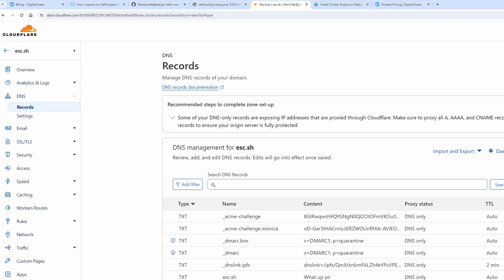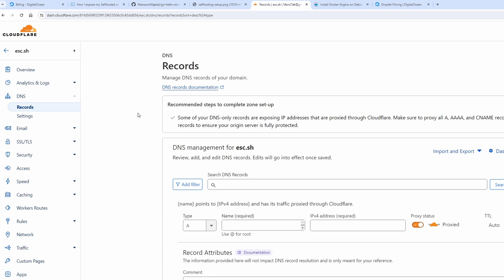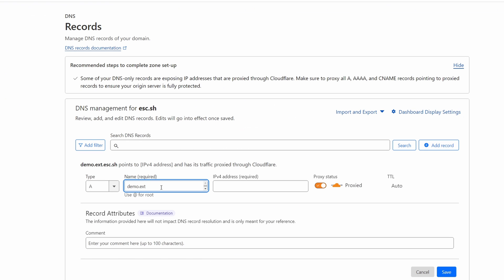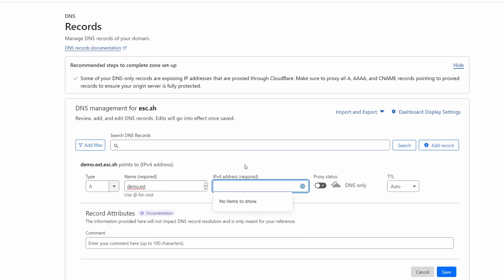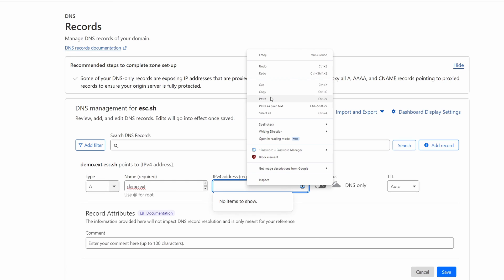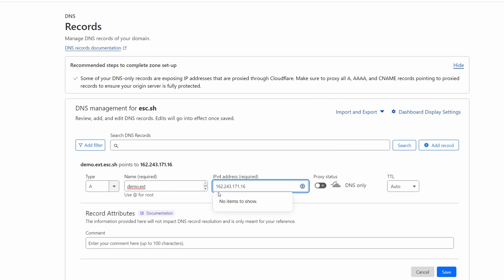I'm going to point a domain to this server that we just created. So I use cloudflare for dns. I'm going to go ahead and add a dns entry for this demo website in cloudflare. I'm going to use demo.ext.esc.sh and I do not want it to be proxy through cloudflare. I just want it to be used for dns and I'm going to point it to the public ip address of the reverse proxy.